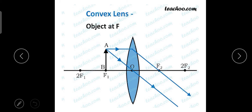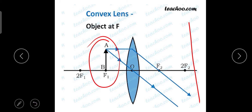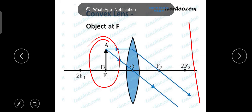The size of the image will be infinitely large, and the nature of the image is real and inverted when the object is placed at the focal length.